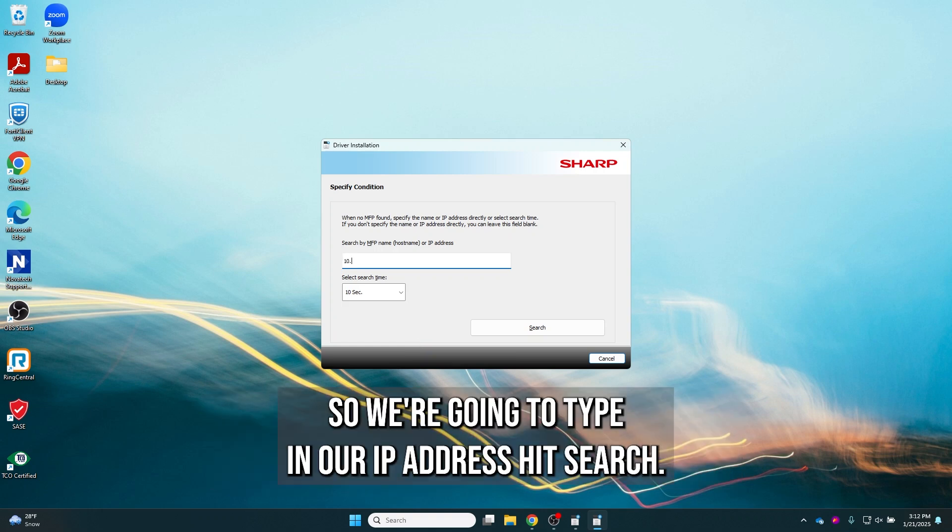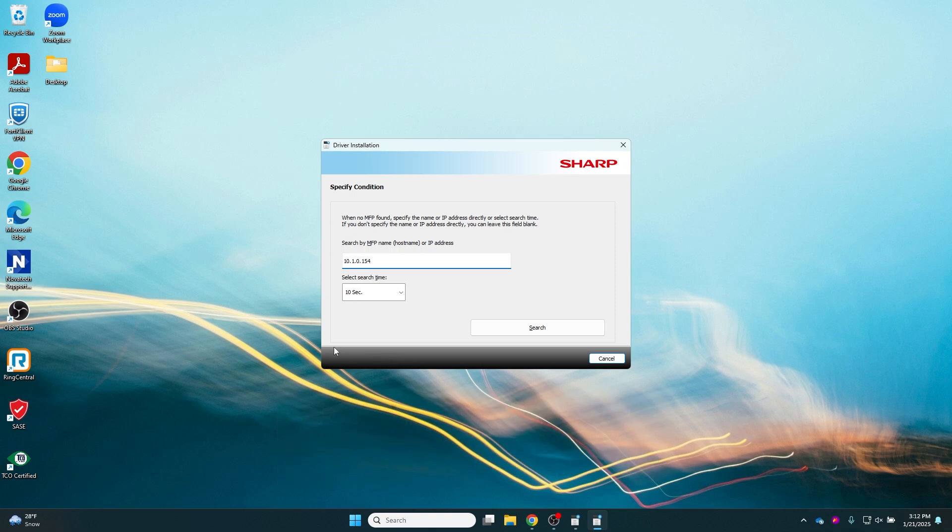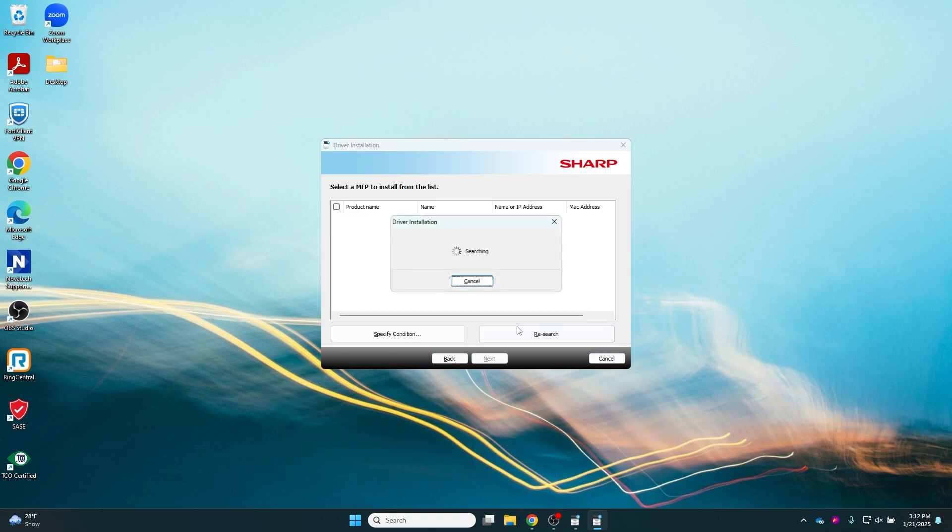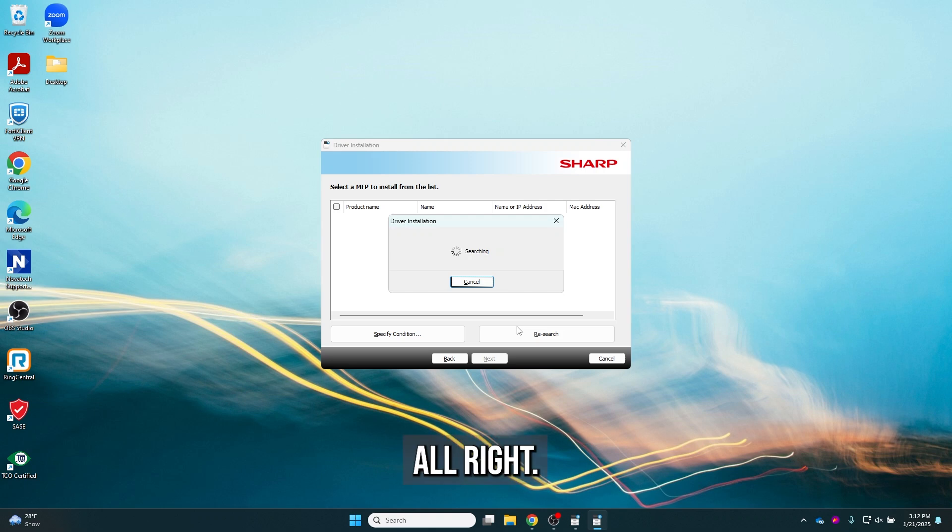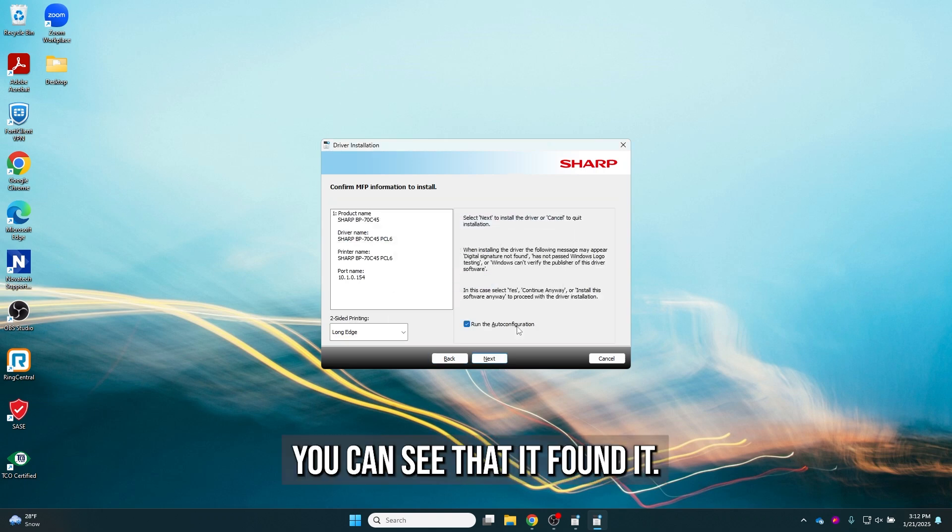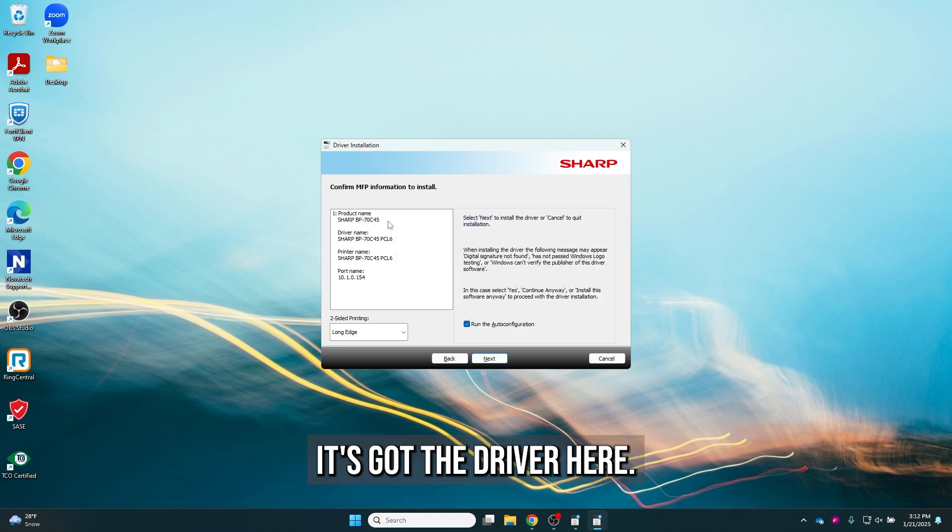So we're going to type in our IP address and hit search. All right, you can see that it found it. It's got the driver here.